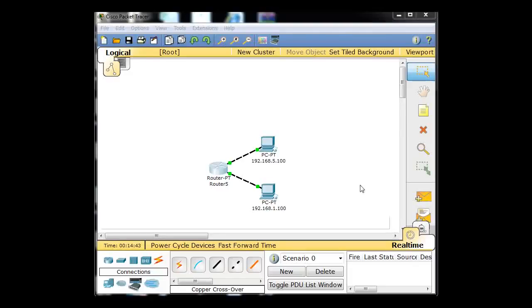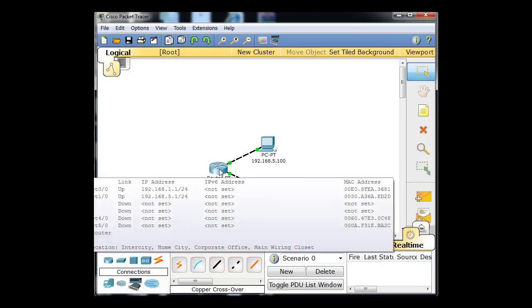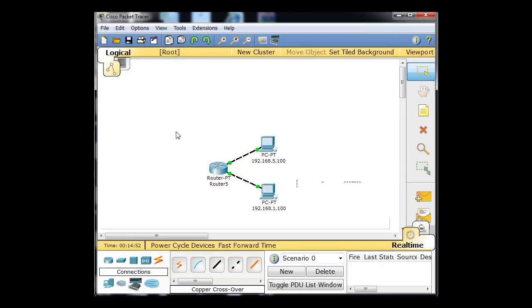Okay, so we looked at this router's routing table using the virtual tool Packet Tracer. But computers have routing tables too. So right here on my desktop, I'm using Windows 7.